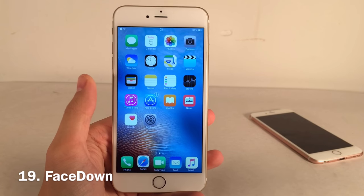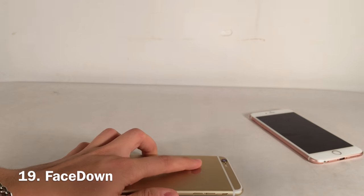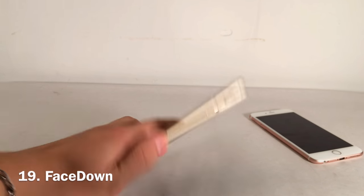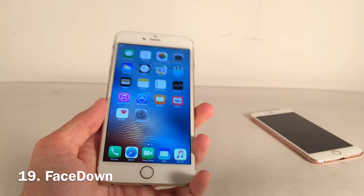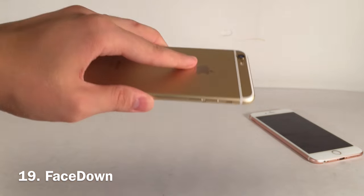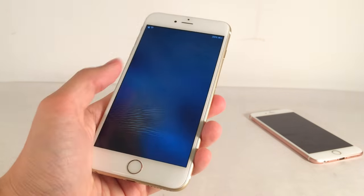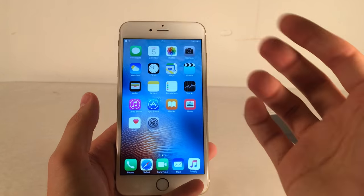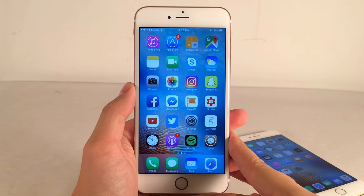Face Down lets you lock your device by placing it face down. When face down it locks and plays the lock sound. When you pick it back up it automatically wakes — you don't even need a hard surface, you can do it mid-air. It's similar to iOS 10's Raise to Wake feature and is a really cool tweak.